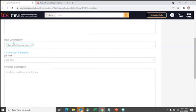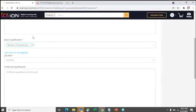Note that the qualification field is just a display field in your job description — it won't restrict who applies. Candidates from other qualifications may still apply. If you want to enforce restrictions on who can apply, you need to use the 'Click here to set eligibility' option.